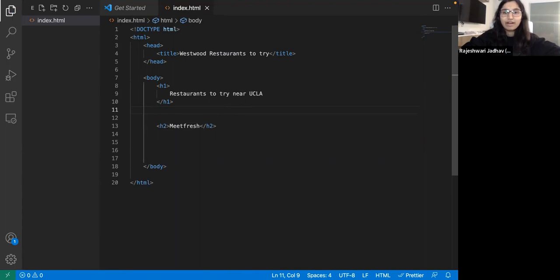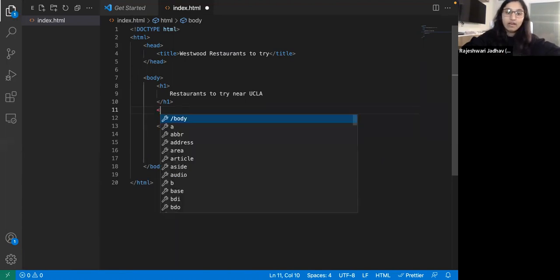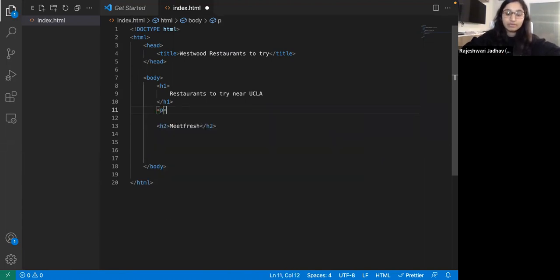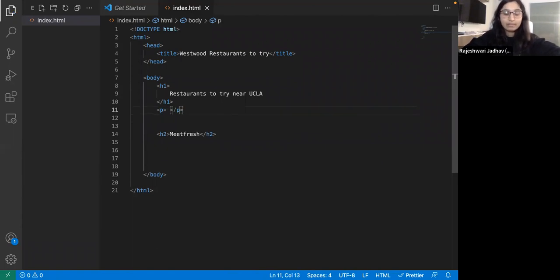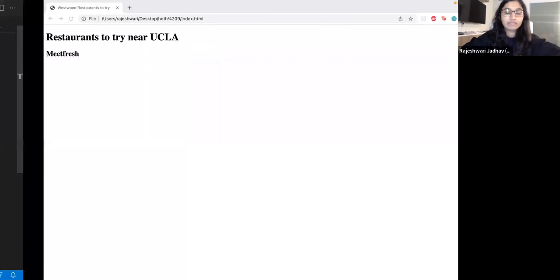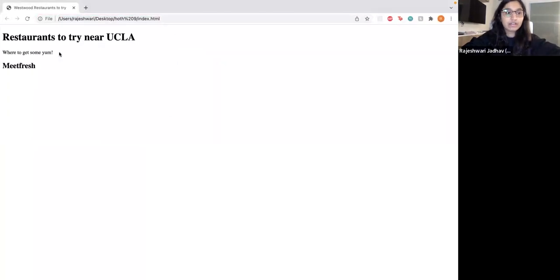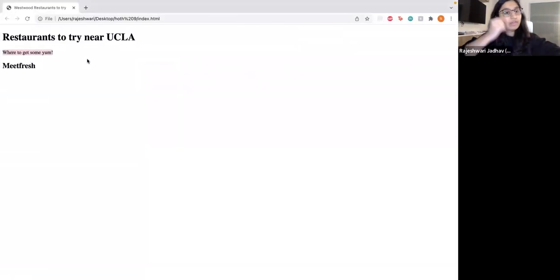But what if you just want to write regular text? The way you do that is by using the P tag. The P tag stands for paragraph and it's basically just regular text. If I save and reload, you'll see it just appears as regular text. So that's the point of the P tag. Now that we have this, it's all kind of boring because there's just text — so let's add some images.